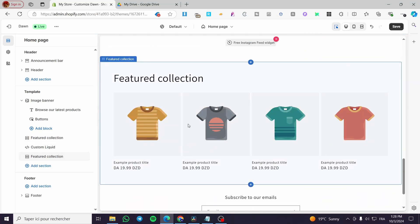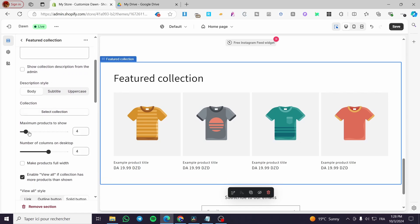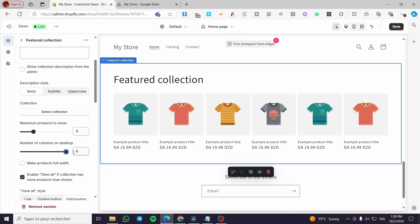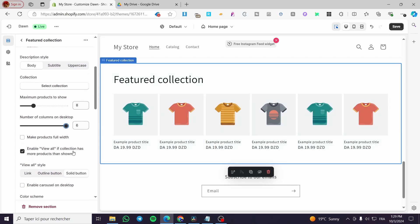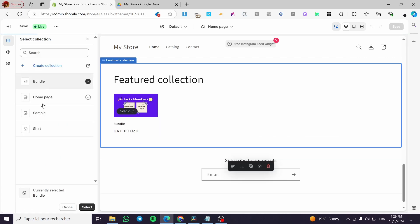Within the featured collection we're going to click on it and we get some parameters. The maximum products to show — we are going to increase that and set it to eight or nine. The number of columns on desktop we can also increase right there. This is why I told you to go to the collections and put a lot of products.